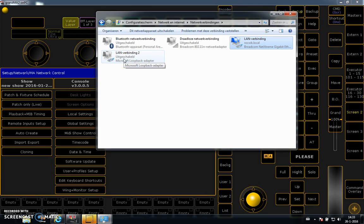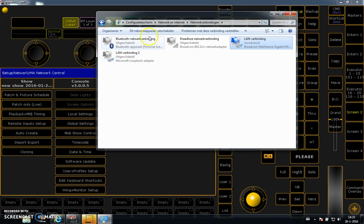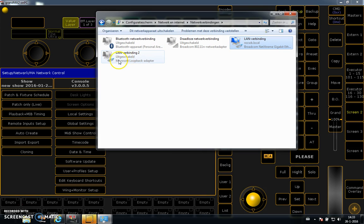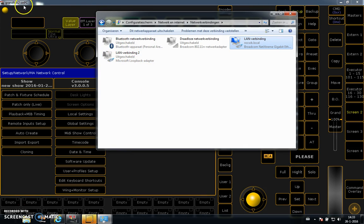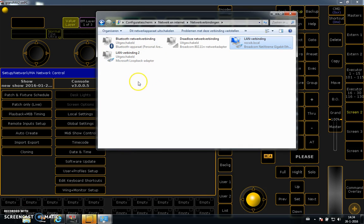You can google it and you will find a tutorial on how to add it to this environment. If you have a loopback adapter, you can make a virtual space where GrandMA2 on PC talks with GrandMA3D visualization software.